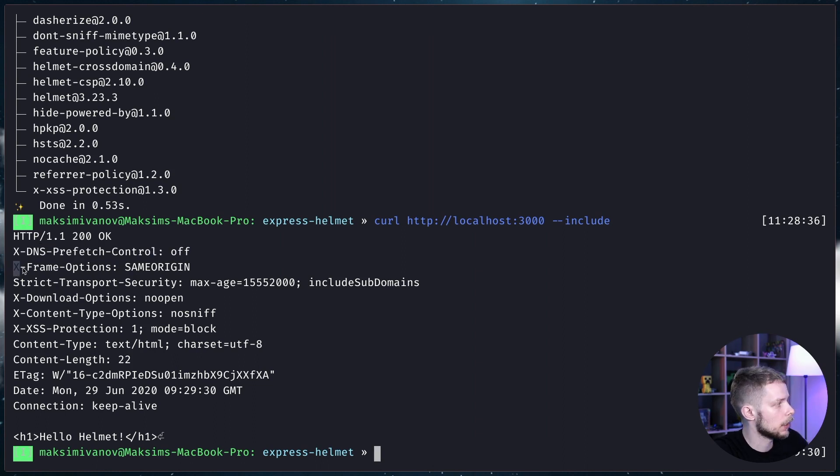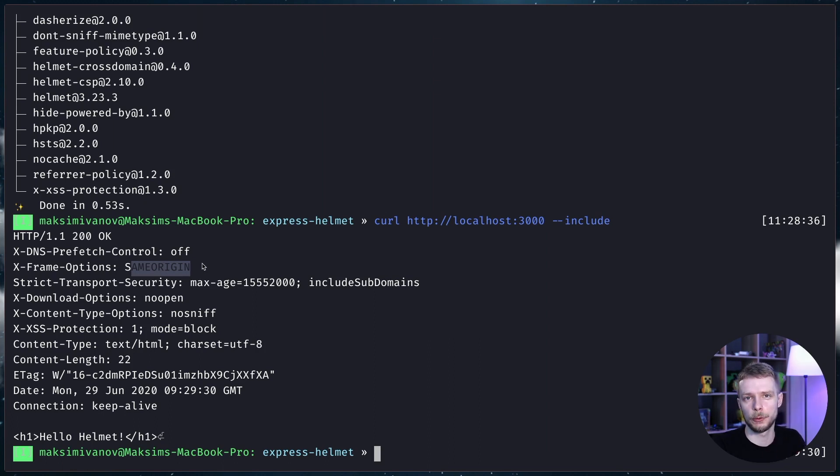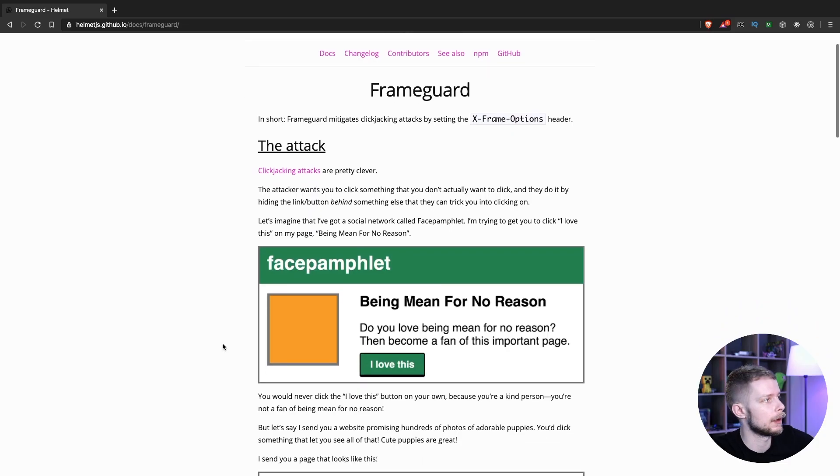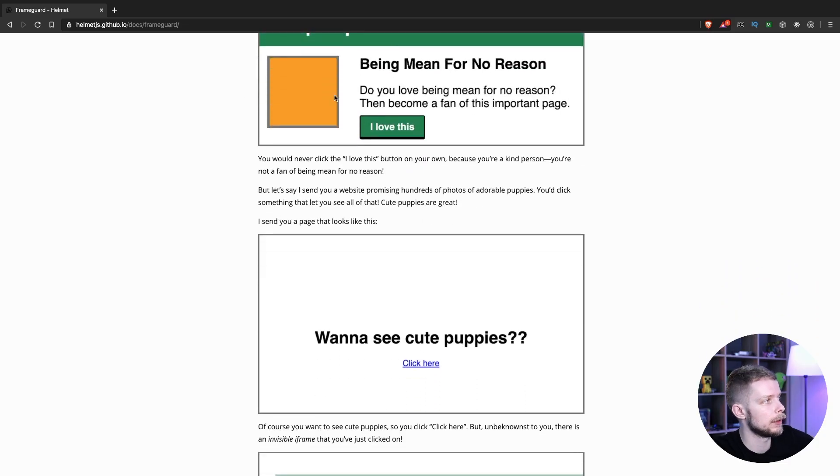Next goes X-Frame-Options same-origin. That means that your website will only allow to use itself in an iframe on the same origin. This header prevents the click jacking attack.